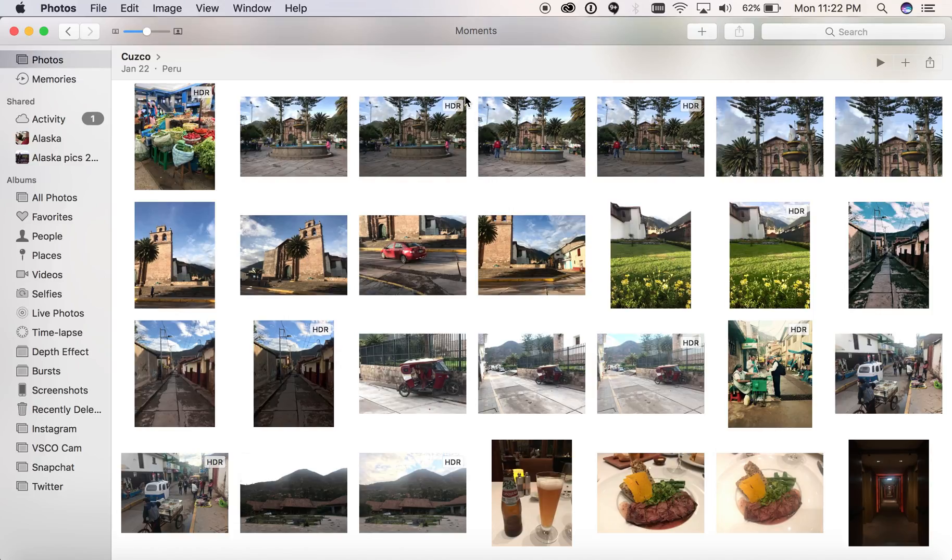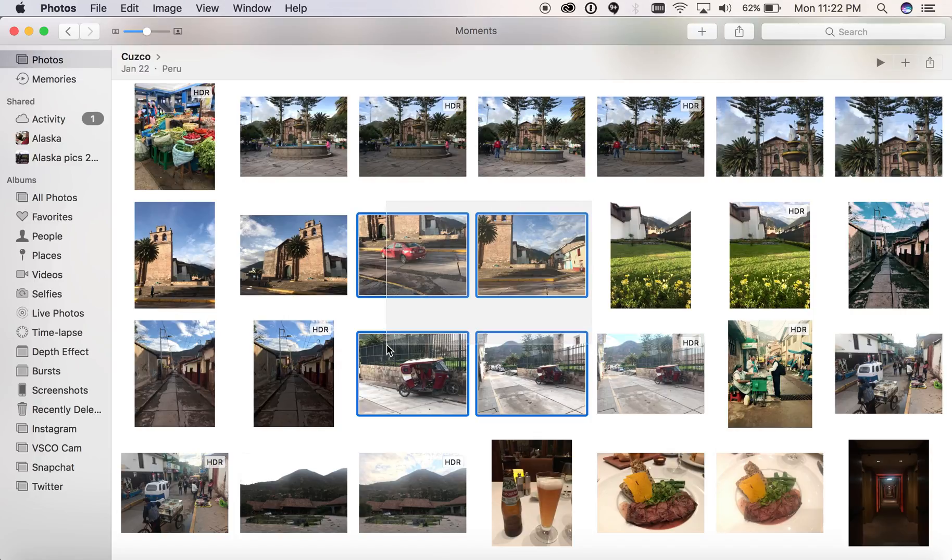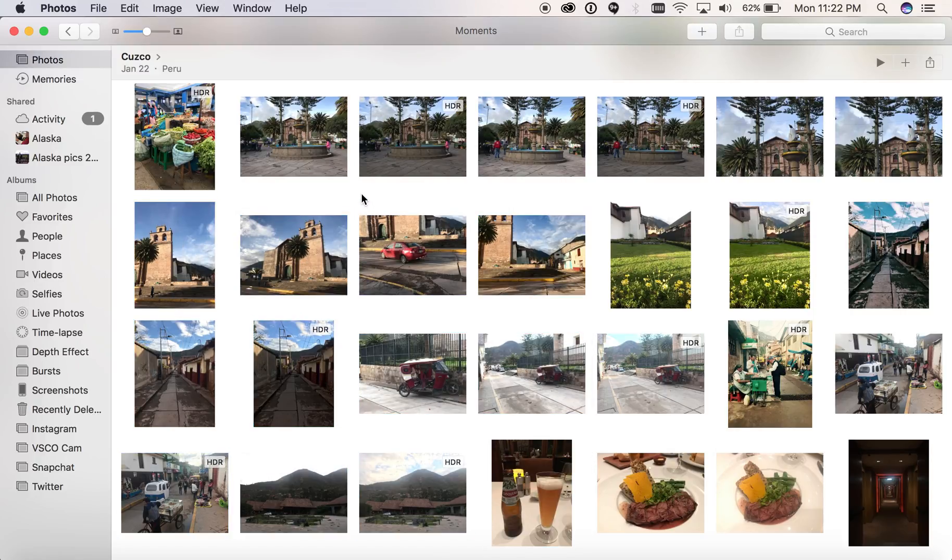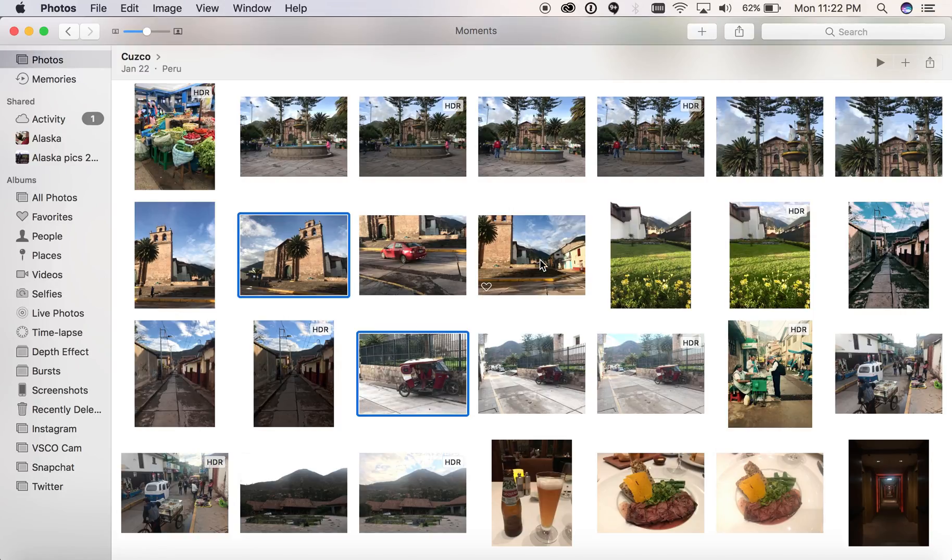To start, open Photos on your Mac and select the pictures you'd like to print. You can select multiple pictures by clicking and dragging over multiple, or by holding down the Command key and pressing the pictures that you'd like.